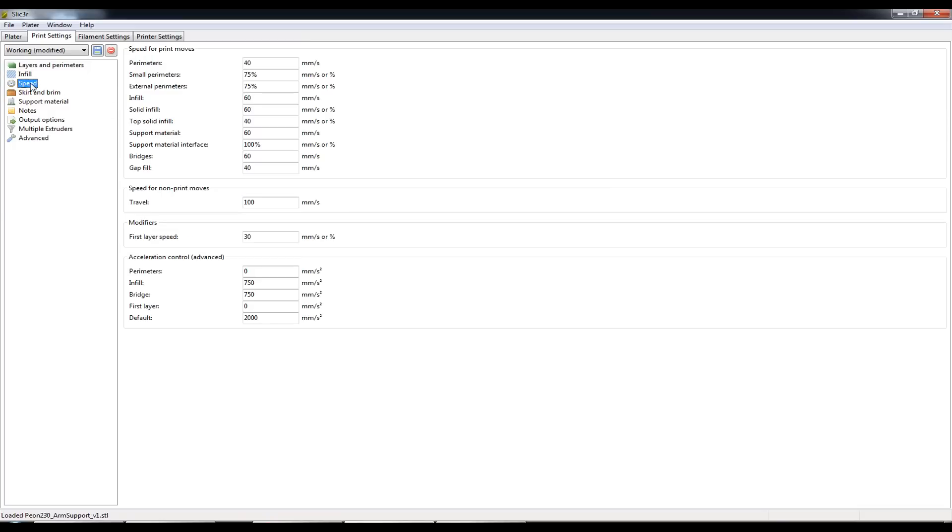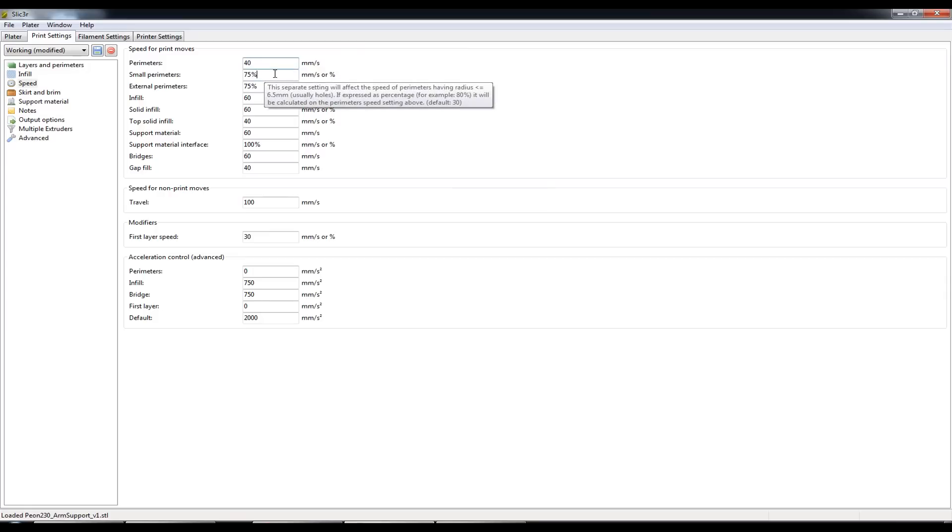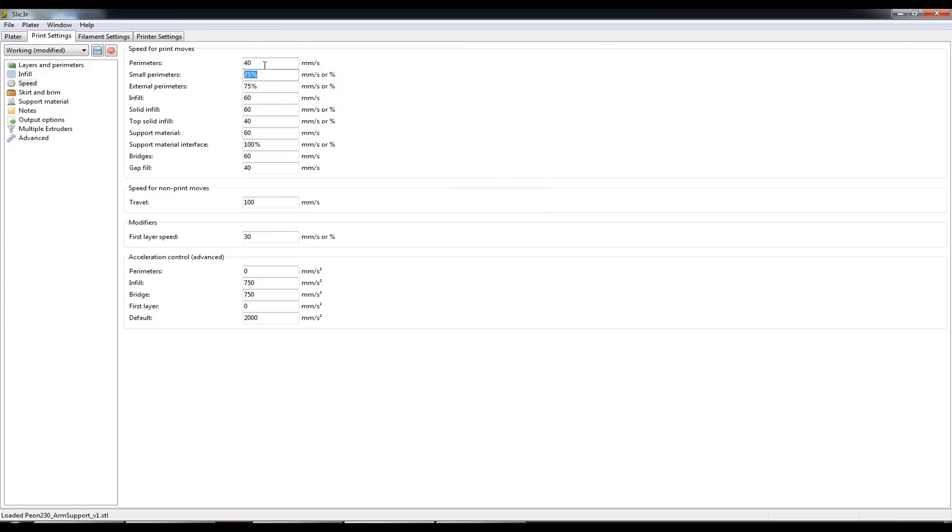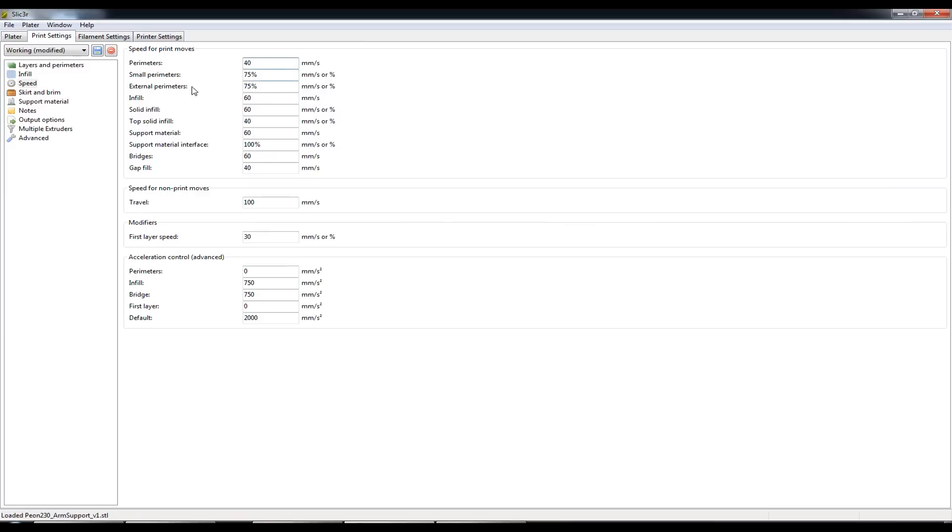Next up we have speed. So I generally print at 40mm a second for the perimeters. For any small perimeters I print at 75% of 40 so at 30mm a second.